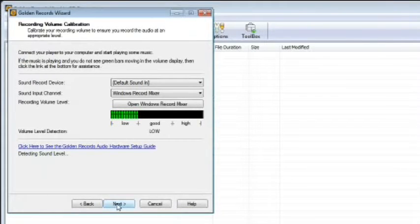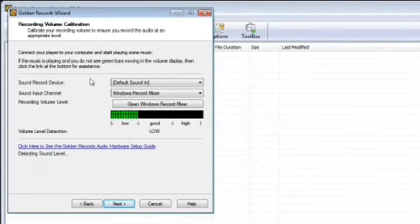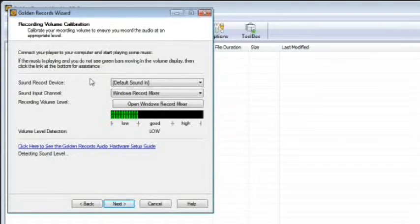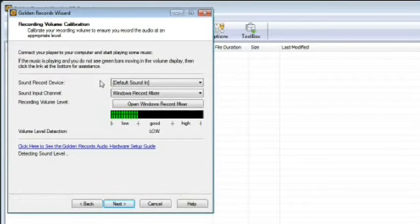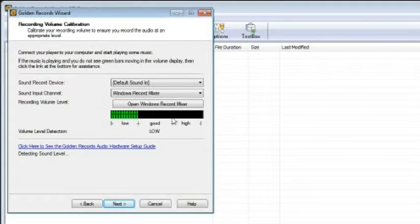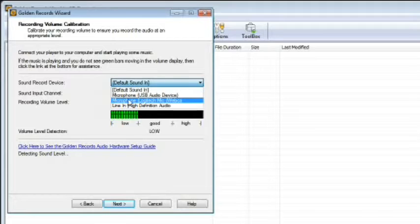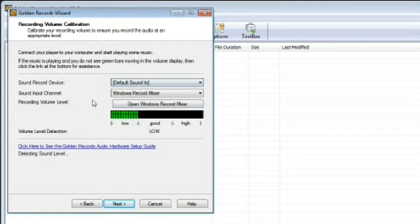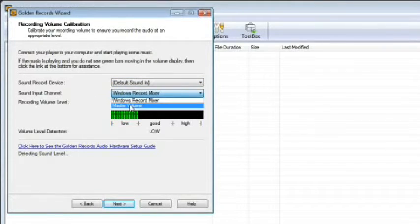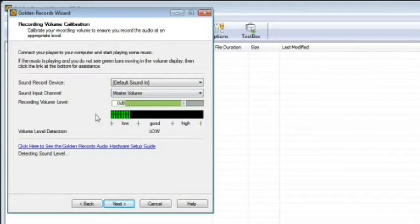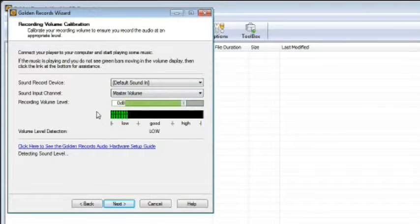This is the recording volume calibration screen and is where you can test the audio recording volume. Start playing some music on your audio device and see where it registers on the volume meter. If you do not see any movement on the volume meter, you may need to change the sound record device or sound input channel from the pull-down lists. If you have more than one sound card installed in your PC, you need to ensure the sound device is correct.